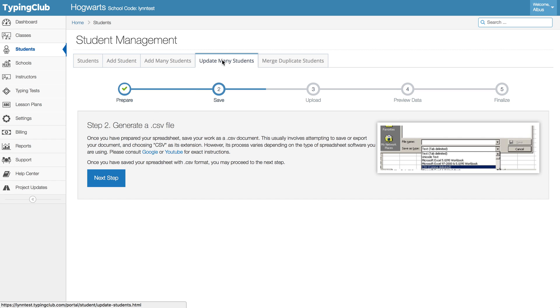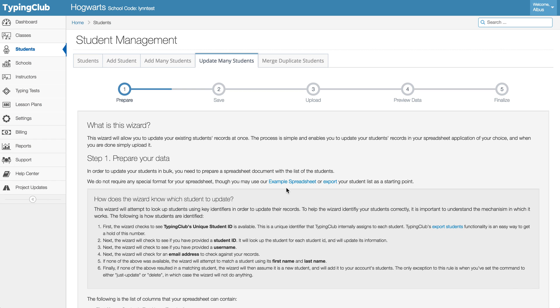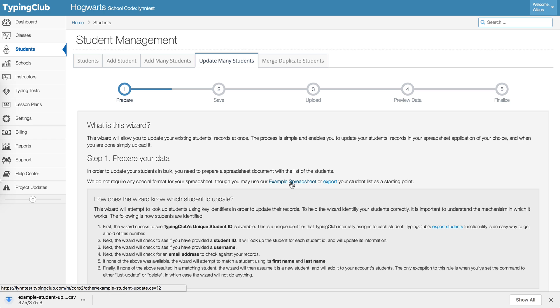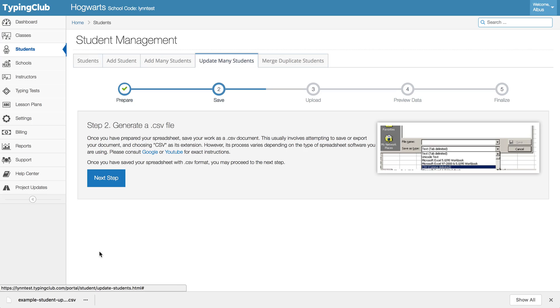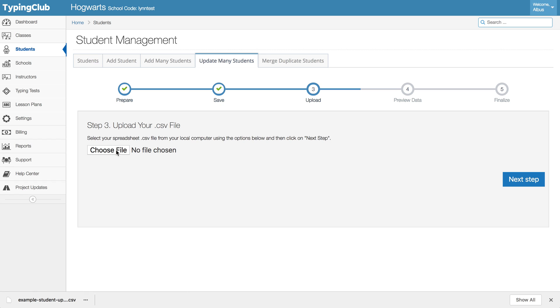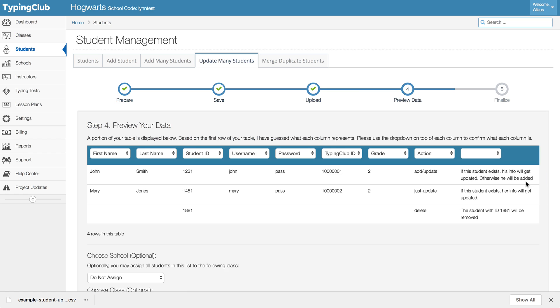I'm going to go back one step actually and just download this example spreadsheet just so I have one to play with. We're going to go to the next step and then I'm going to actually drop this example one.